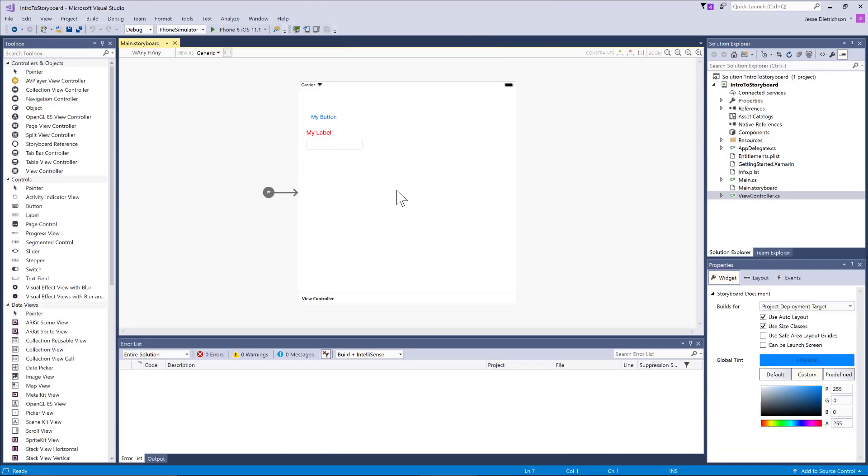Up next, we're going to talk about how we can use constraints so that we can build UIs that look good on all platforms and form factors.